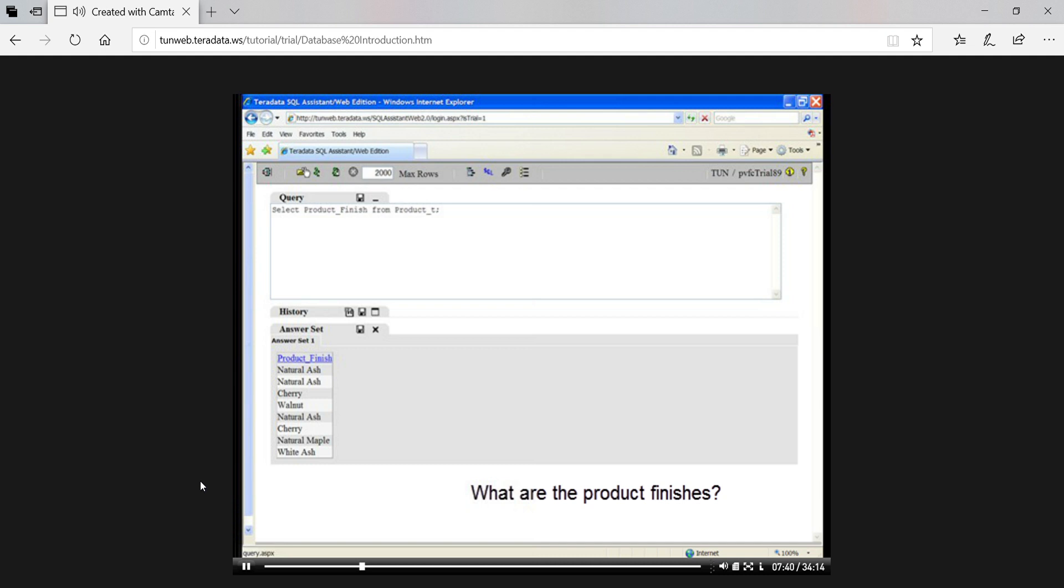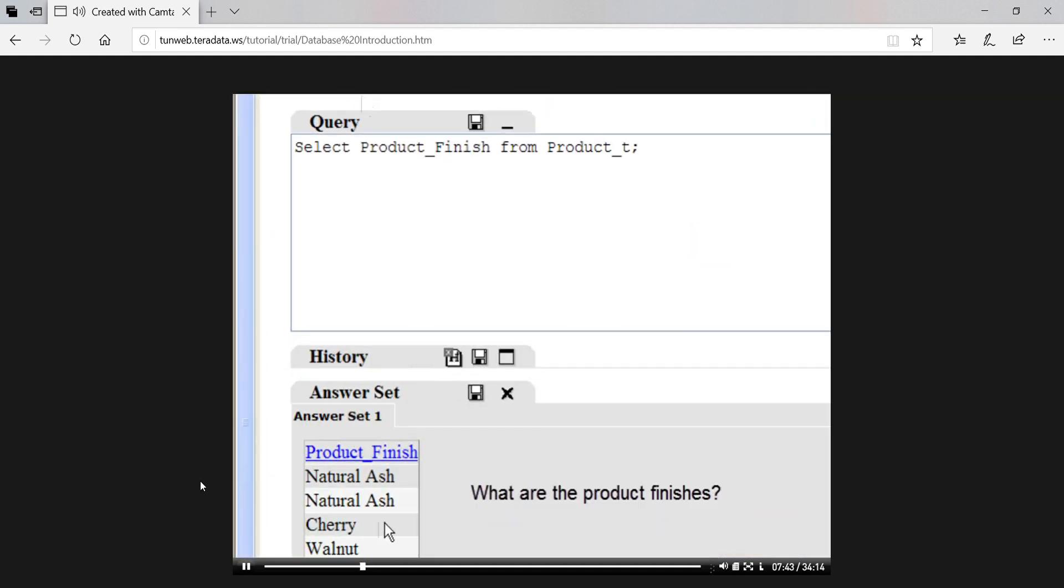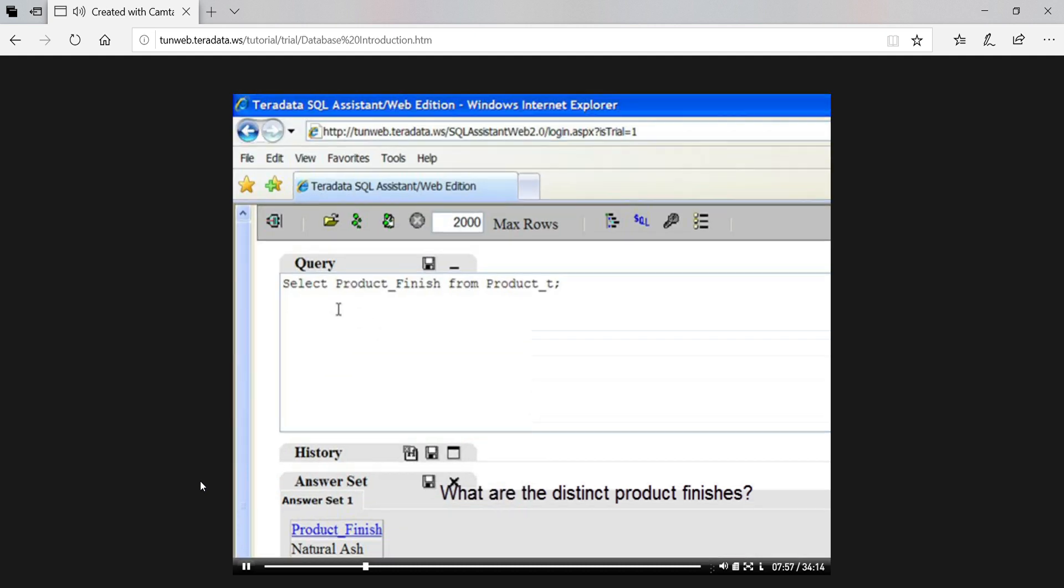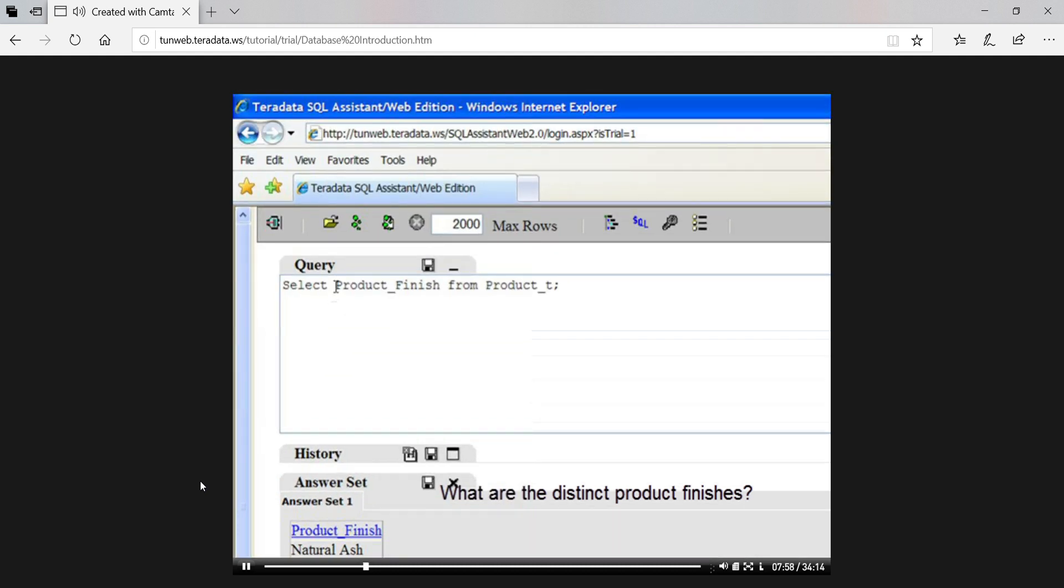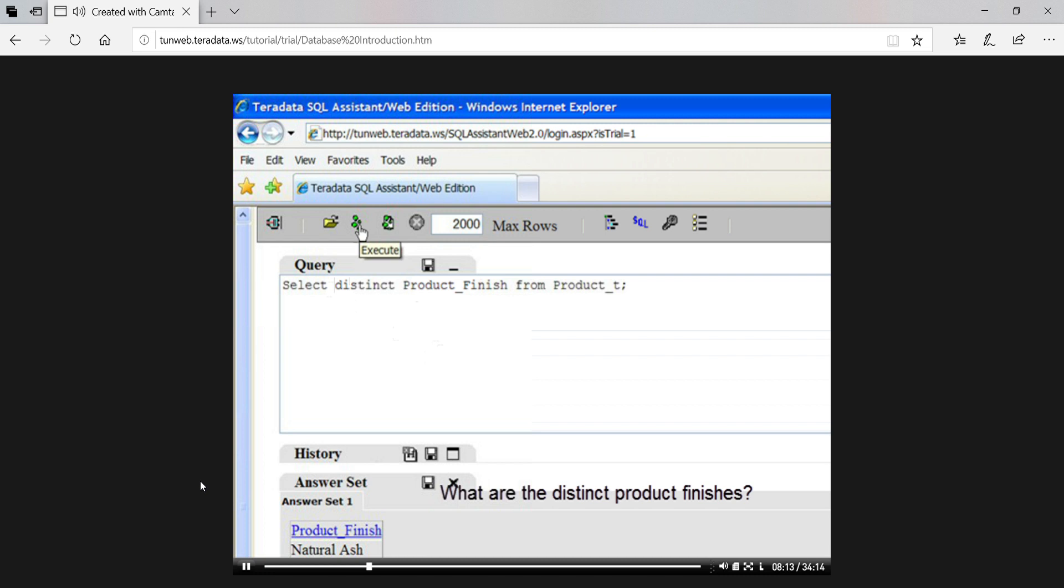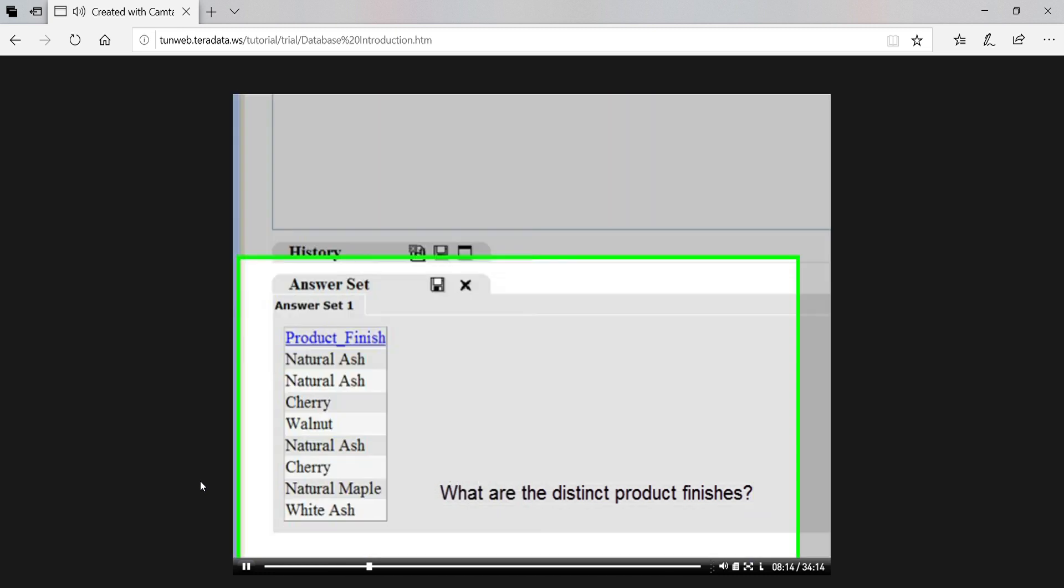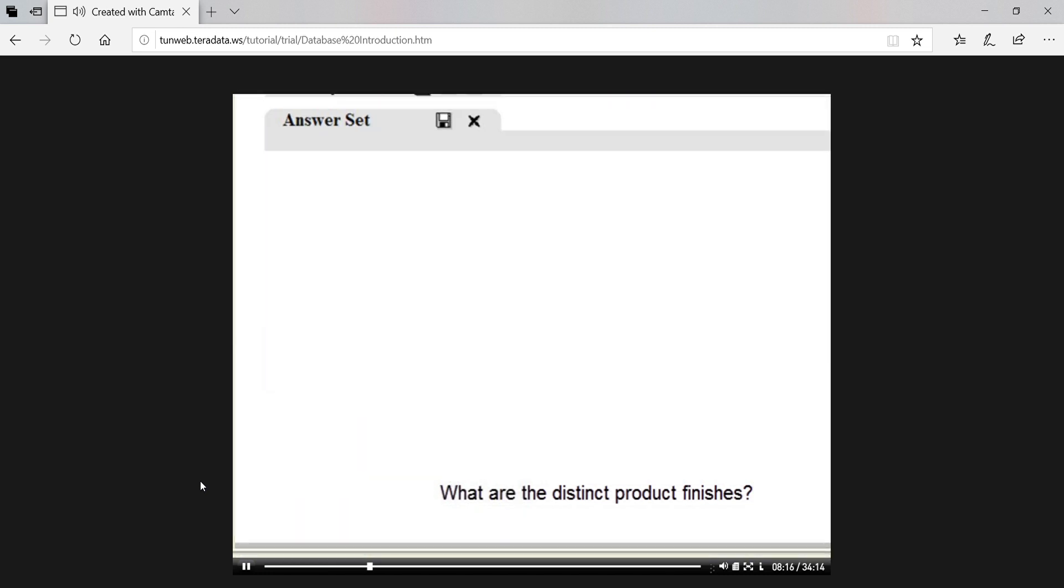But we don't need to see the same product finish repeated. So our next question was, what are the distinct product finishes? To answer this, we can edit the previous query by inserting the SQL keyword DISTINCT in front of the attribute we want to display. So we get SELECT DISTINCT product_finish FROM product_T. Now, when we click the execute button, we don't see finished values repeated.